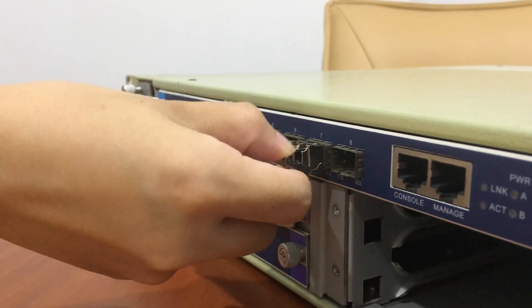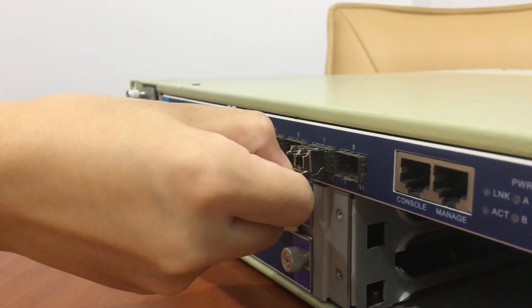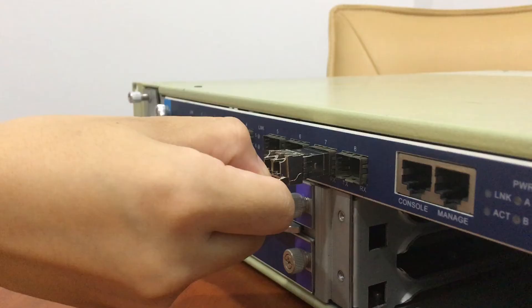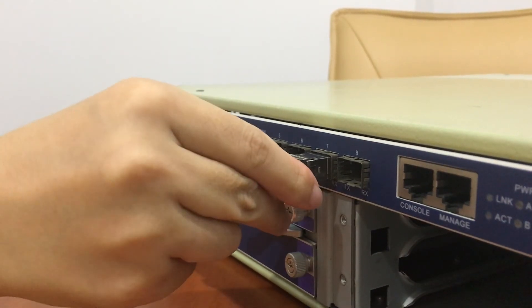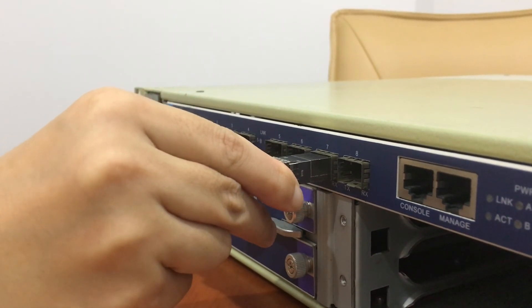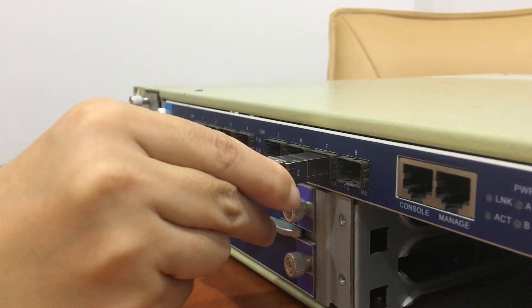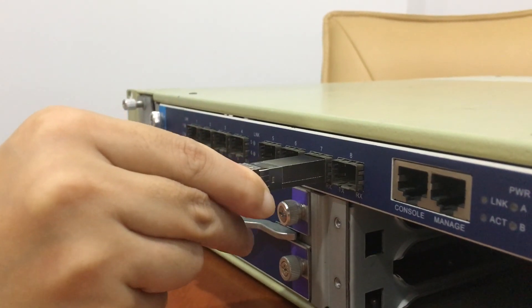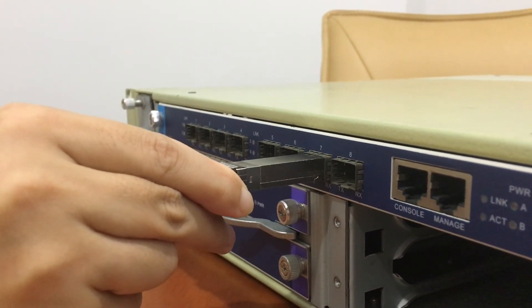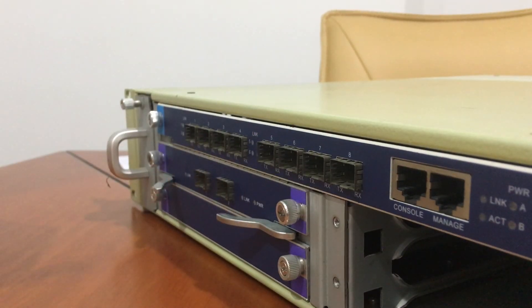Step 2, pull the bail out and down to eject the SFP transceiver from the socket. Grasp the SFP transceiver between your thumb and index finger and carefully remove it.